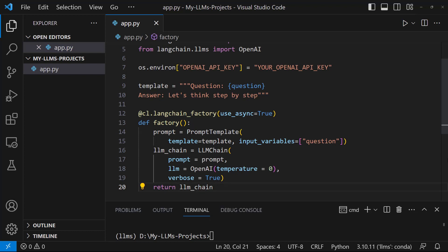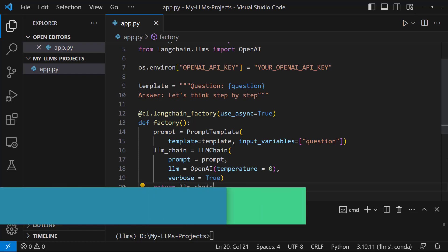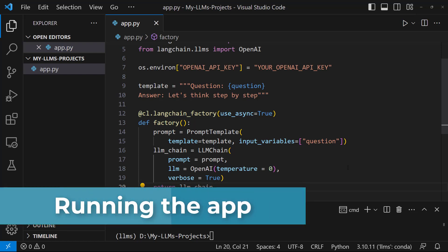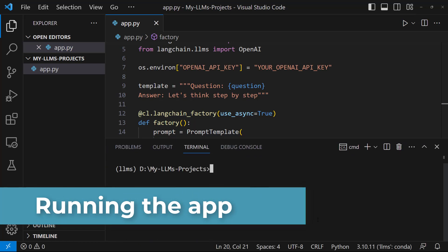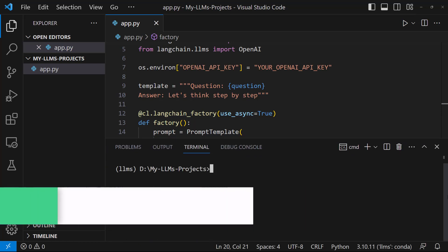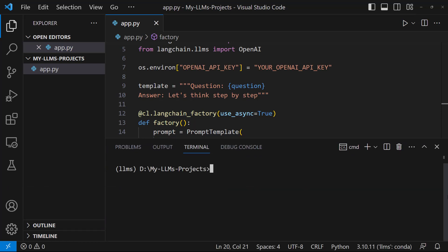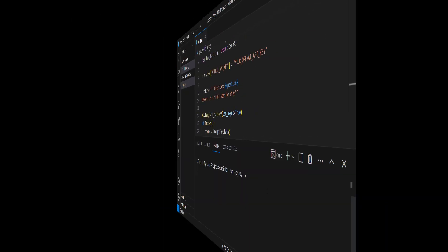We've created our function for the chatbot. It's time to run our app. To start your LLM app, let's open a terminal. Next, navigate to the directory containing app.py. After that, let's write chainlit run app.py dash w. The dash w flag tells Chainlit to enable auto reloading. Let's hit enter.